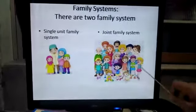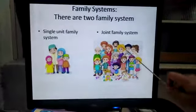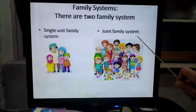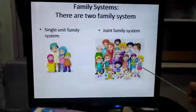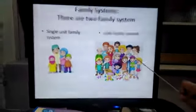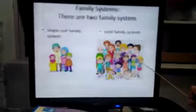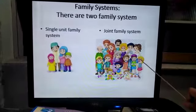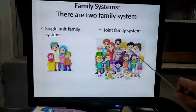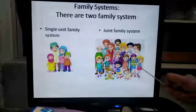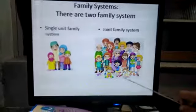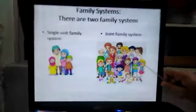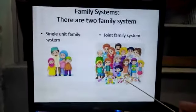And look at this other picture — joint family system. In this picture, grandfather, grandmother, father, mother, uncle, aunt, and all cousins live together. This is called the joint family system.